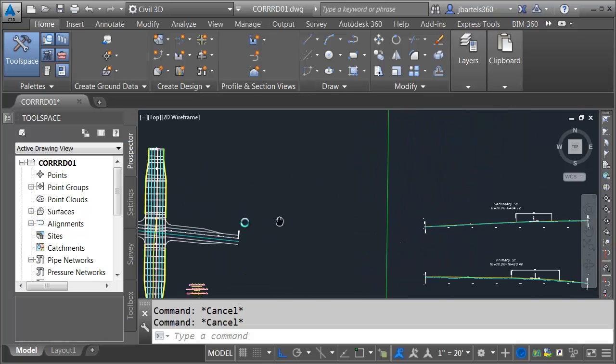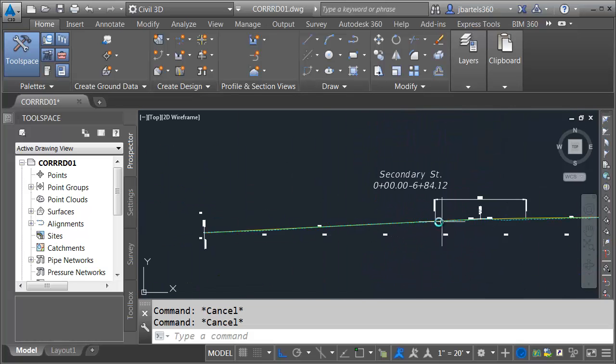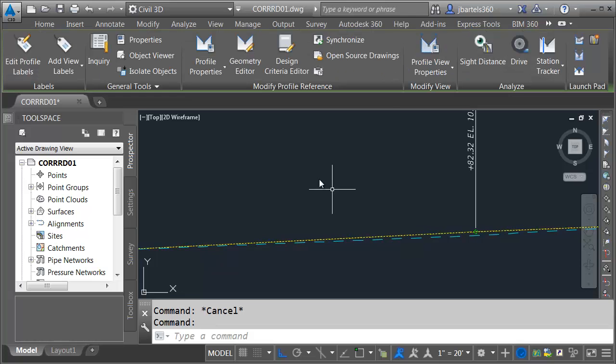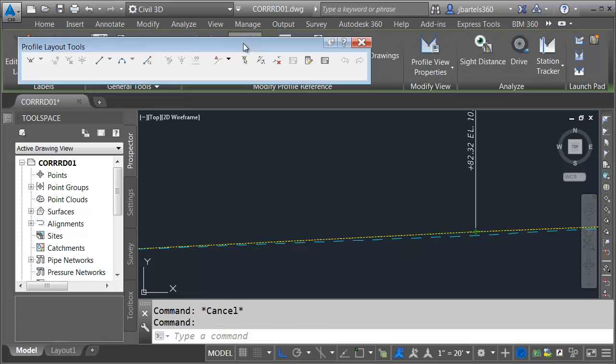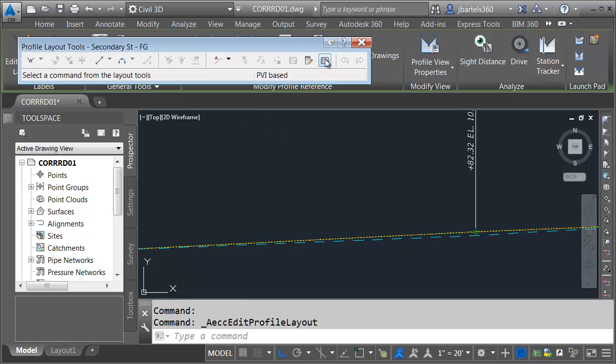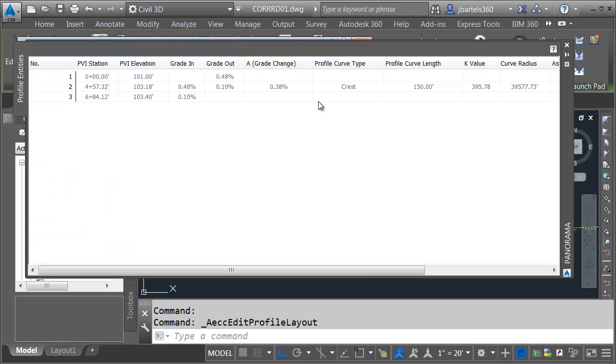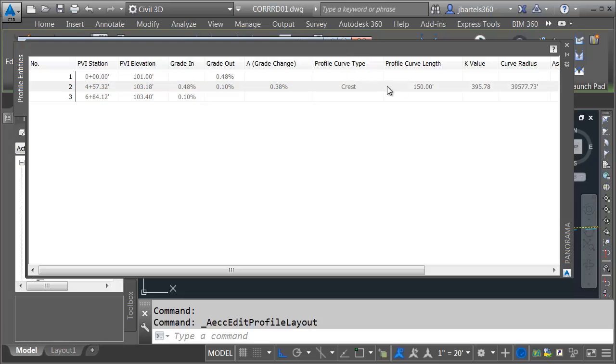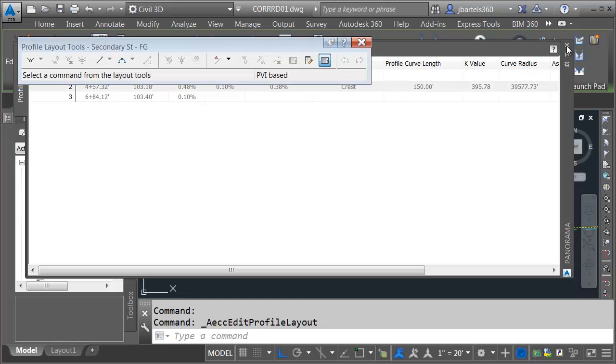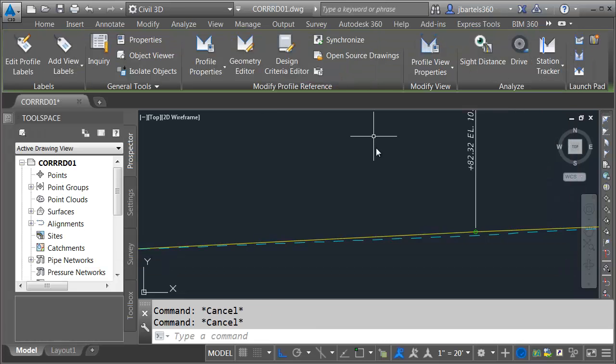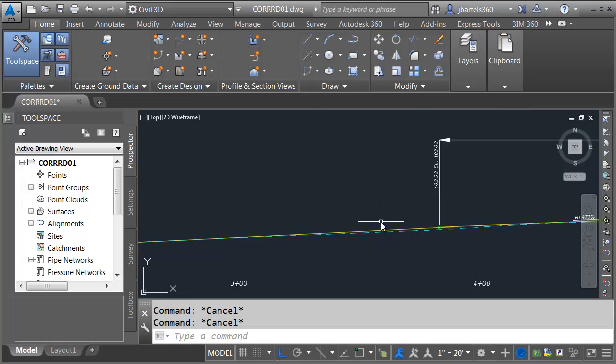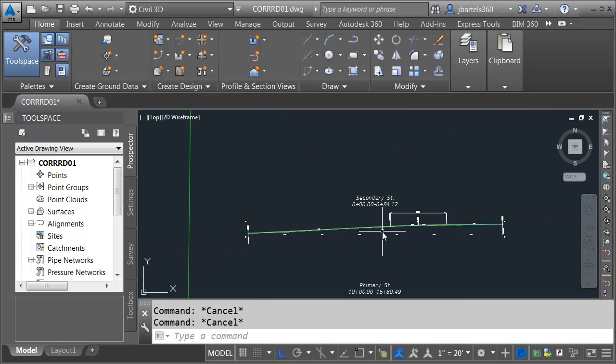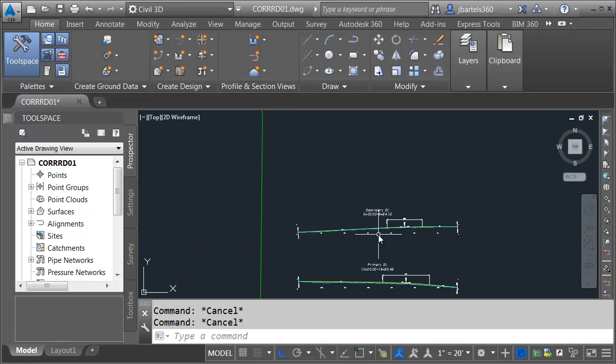If I pan over, you can see that I have the proposed profile drawn in this file. I'm going to select this and go to Geometry Editor, then bring up the tabular view. You can see all these values are grayed out. I can't change these because the profile is coming in via a data shortcut. To make a change, I'm going to have to do it in the host drawing.